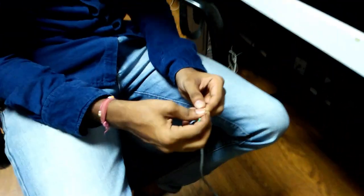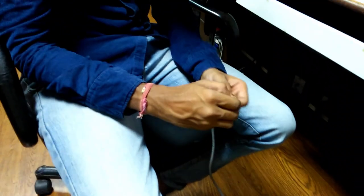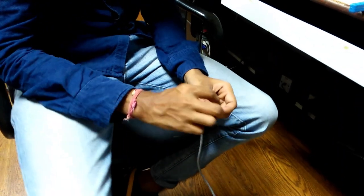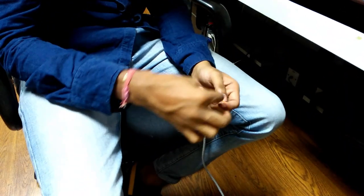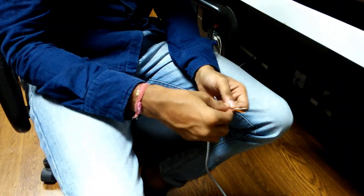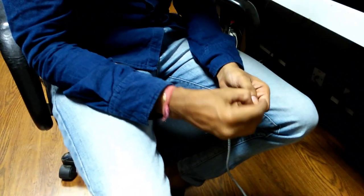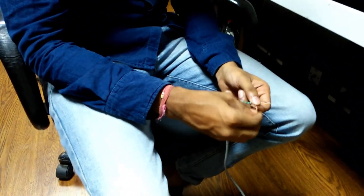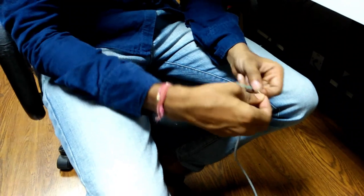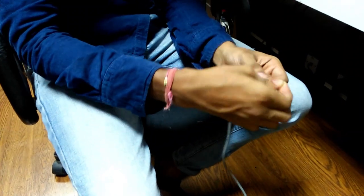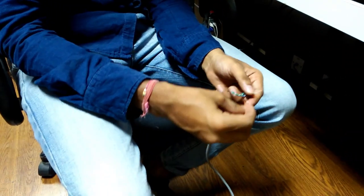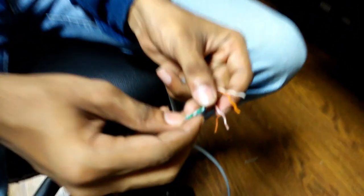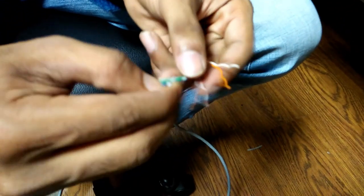The proper sequence is white orange, orange, white green, blue, white blue, green, white brown, brown. Follow the same sequence on the other side.